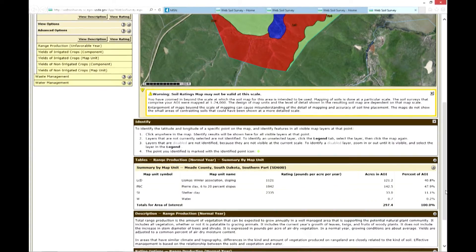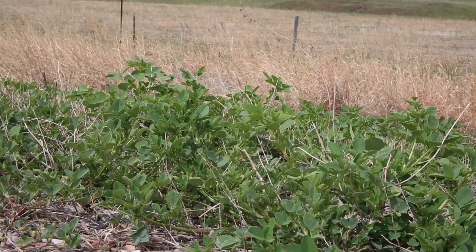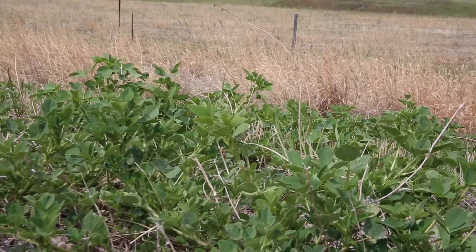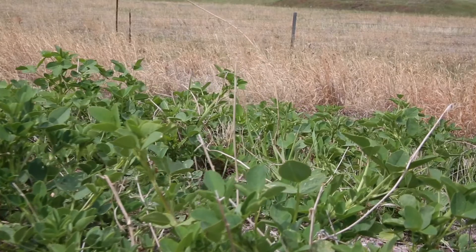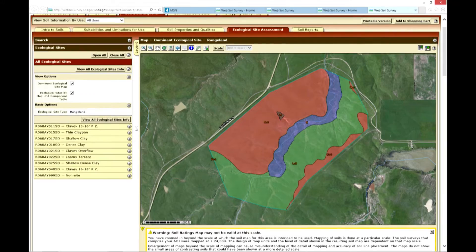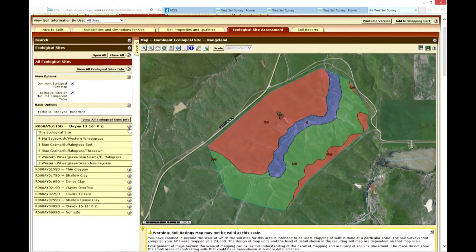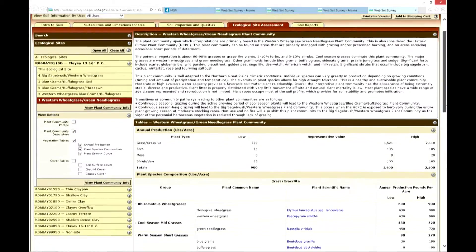In situations where we have high production or good moisture conditions, along with potentially high sweet clover production, we can look at what sort of extra productivity we might expect that year. Using the Ecological Site Assessment tab, an ecological site map can be made and an evaluation of each of the primary ecological sites within the area of interest can be performed. By selecting your representative plant community on those soils, we can view plant community information and expected productivity.